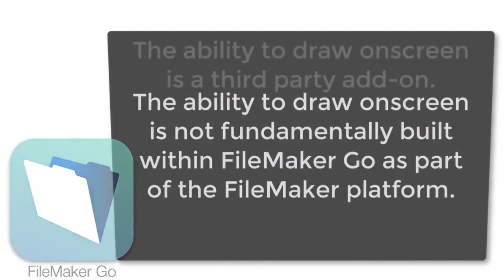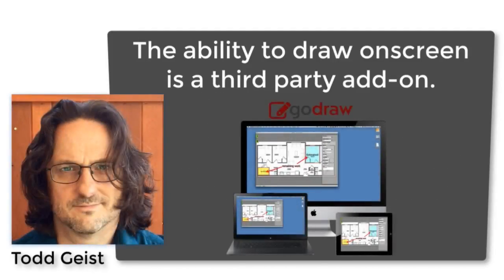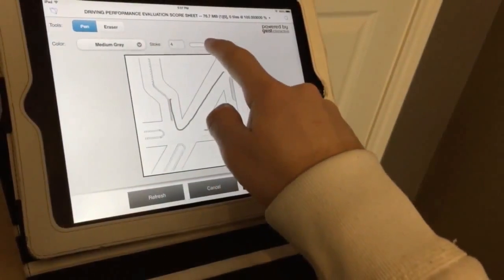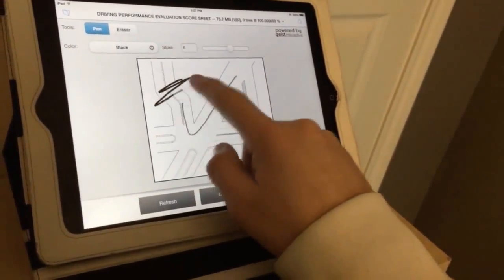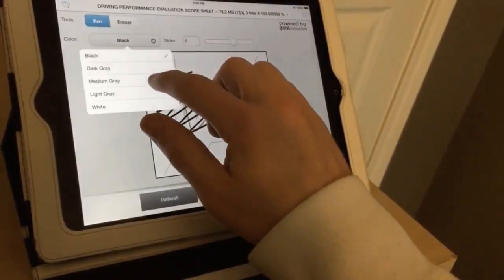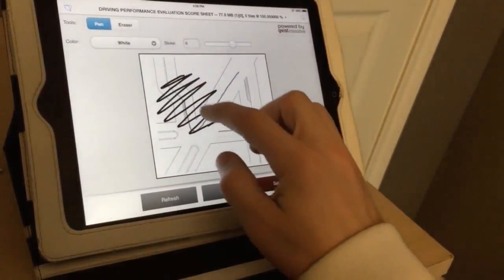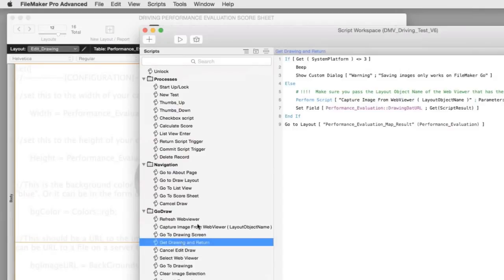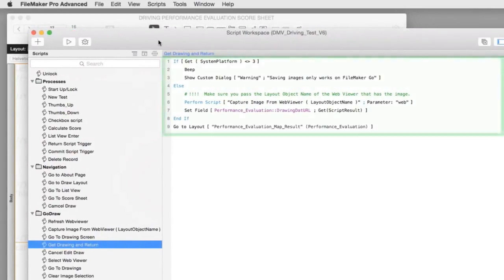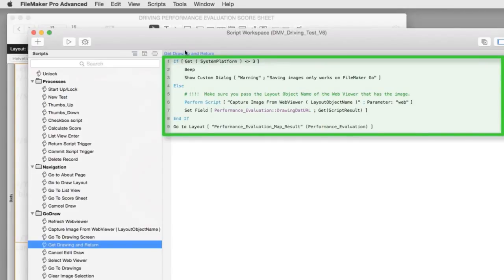However, by using a third-party tool from Todd Geist at Geist Interactive, you can add into your FileMaker Go application the ability to notate an image on screen with your finger and have that saved within the FileMaker application for later review by other staff. By purchasing the GoDraw technology from Geist Interactive, you'll effectively have the ability to copy and paste some scripts or code into your FileMaker application, which will provide you the ability to hand-notate images right within your FileMaker application.